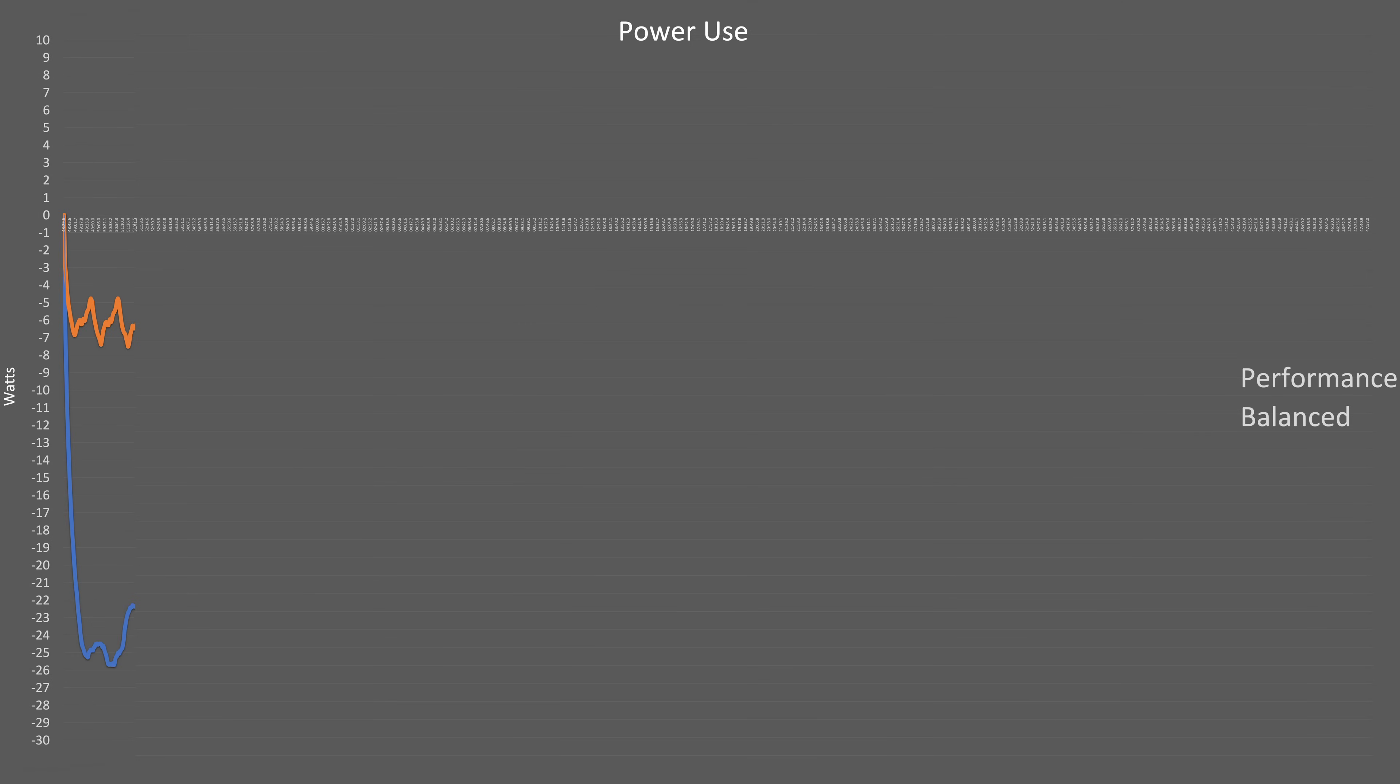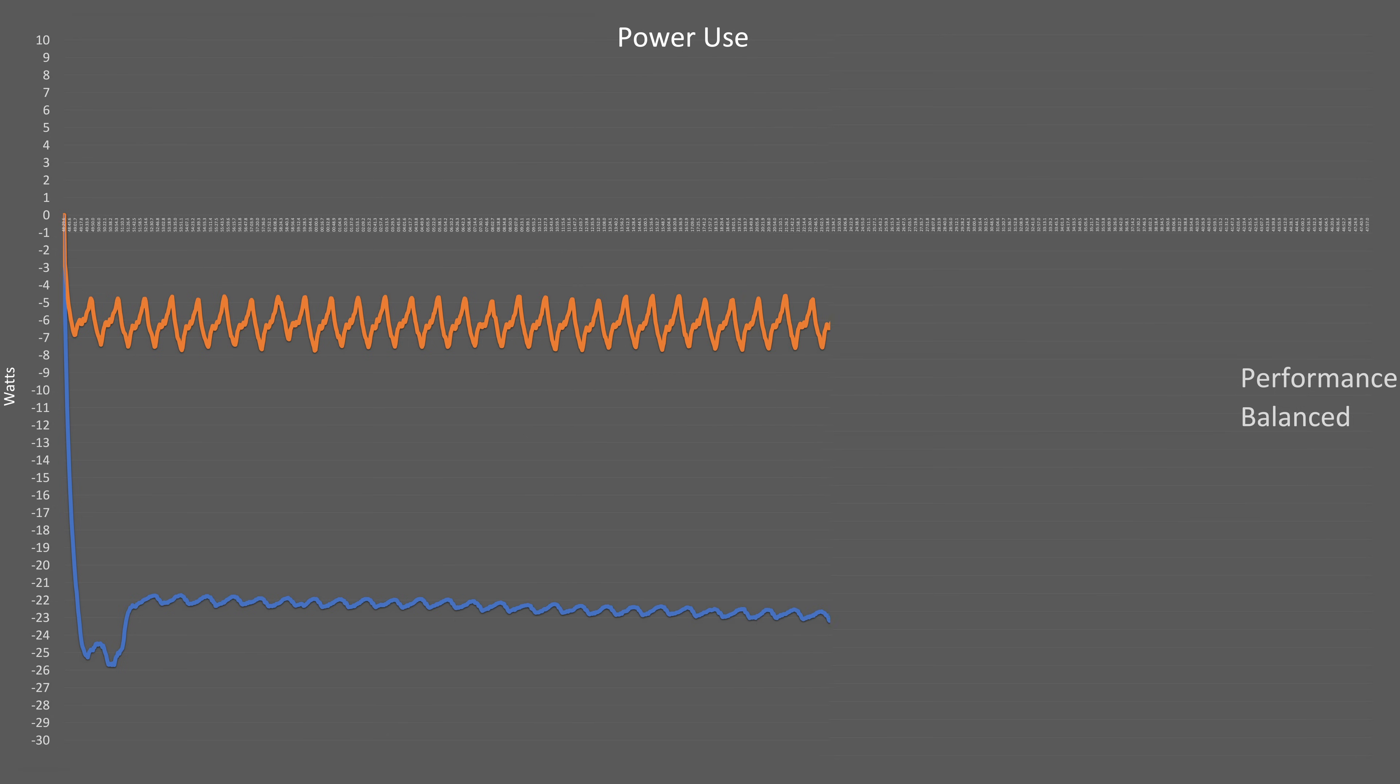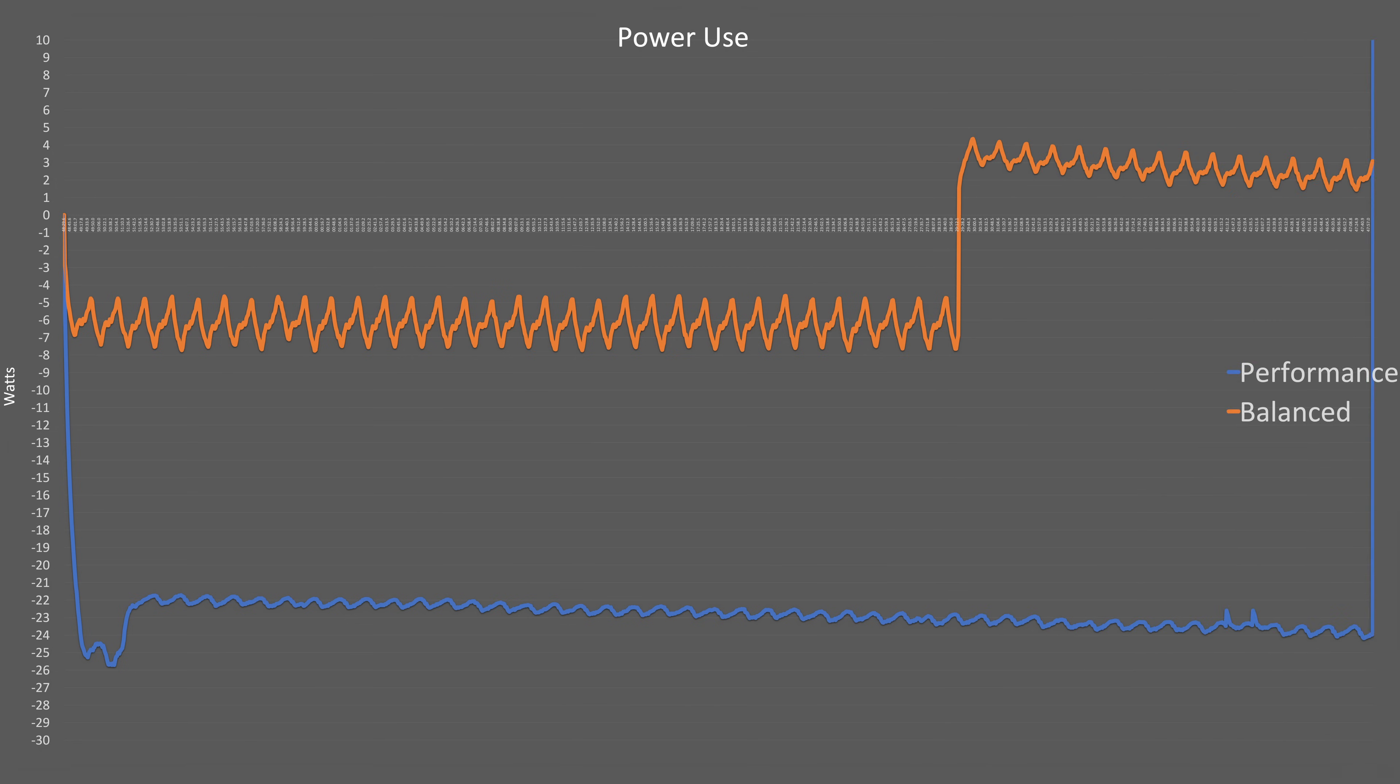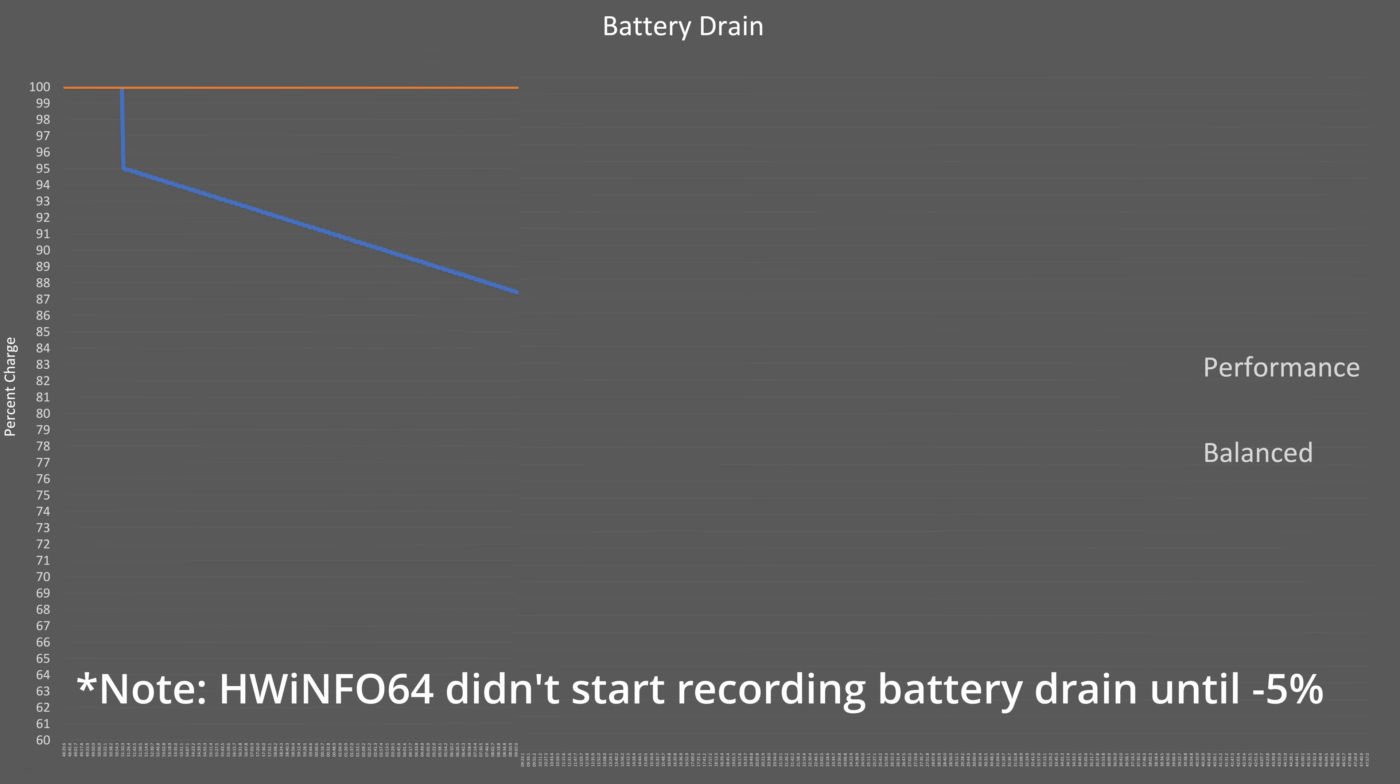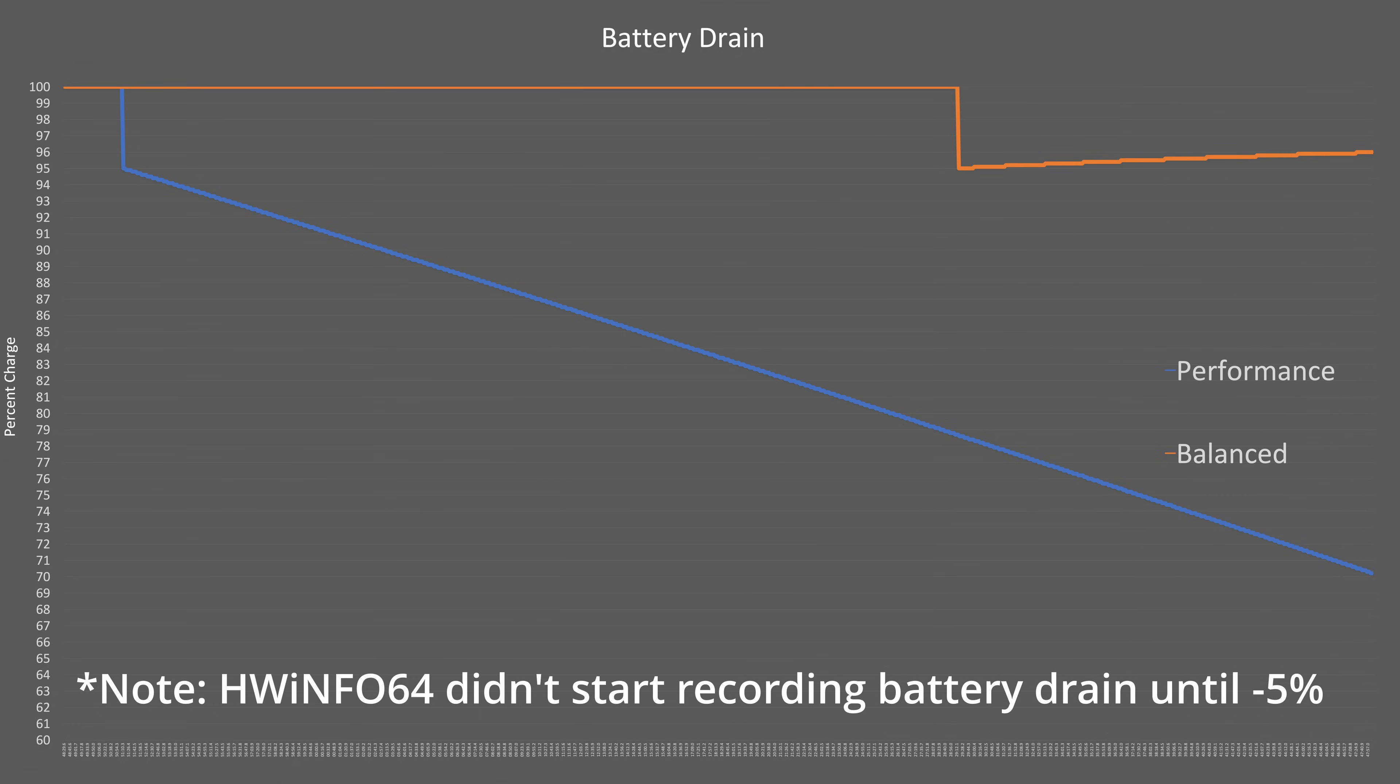Running that same Time Spy loop on the balance setting, the battery's contribution was a mere 4 to 7 watts, only dipping to 95% charge before it began recharging at a rate of 2 to 4 watts. Essentially, the battery decreased 5% in the first 45 minutes and then climbed back to about 96.6% in the final quarter hour.